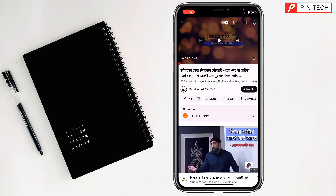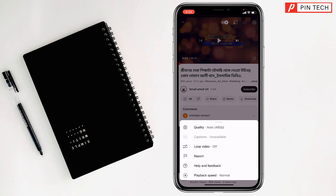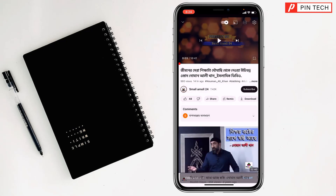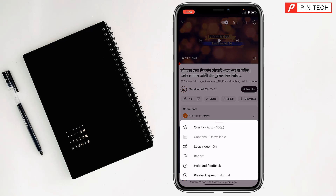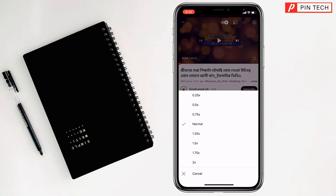After that, if you want to change more settings, you have to go to settings at the top right corner again. If you want to play the video again, just turn that on. You will also see a playback speed option — if you want to make it faster, tap on playback speed and choose your speed from there.